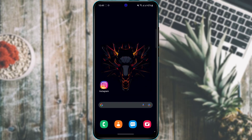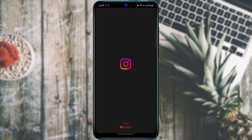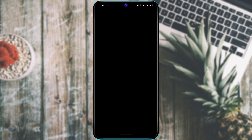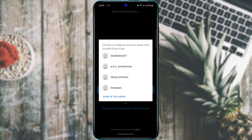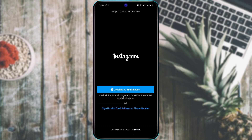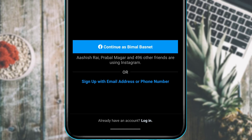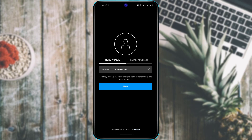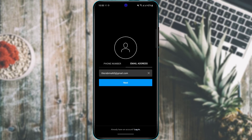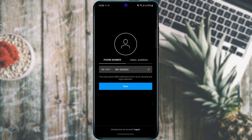After downloading and installing Instagram, the next step is to either log into your account or create a new one. Tap on Instagram and wait for the application to load. Once loaded, tap the blue button called 'Sign up with email address or phone number.' You can create an account with either an email or phone number — simply enter it, click Next, and follow the instructions.